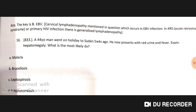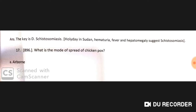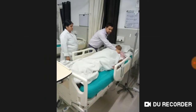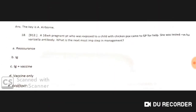A 44-year-old man went on holiday to Sudan five weeks ago. He now presents with red urine and fever, and examination reveals hepatomegaly. The most likely diagnosis is schistosomiasis.